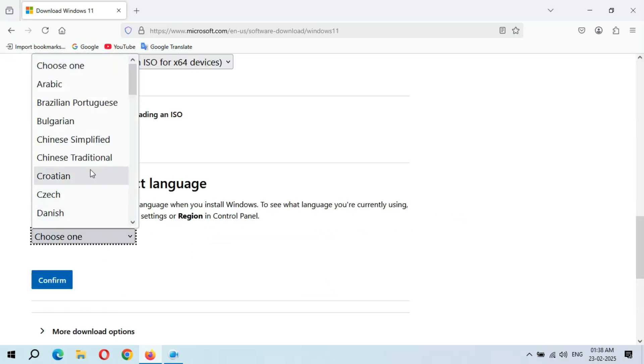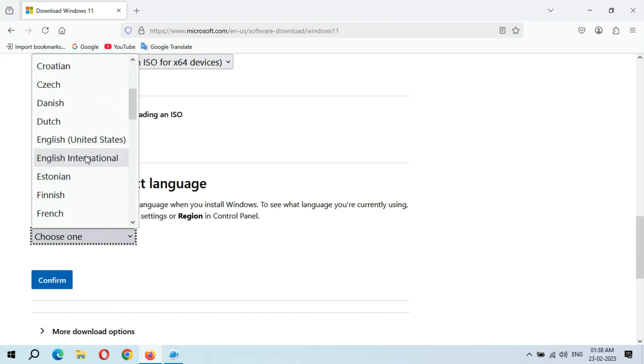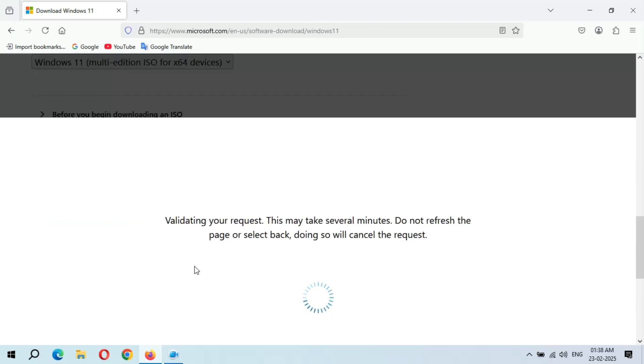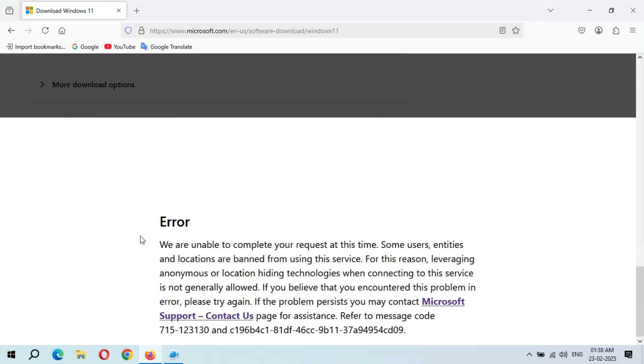After it, if we select the preferred language and click on confirm, you can see here we have an error: we are unable to complete your request at this time.